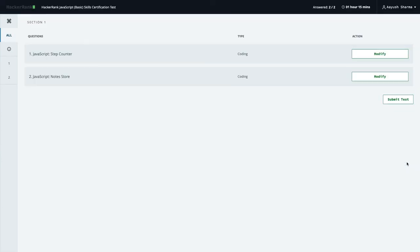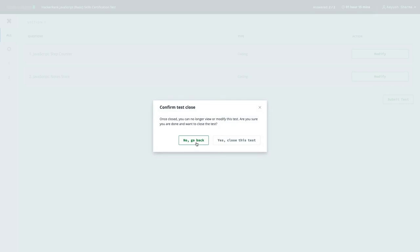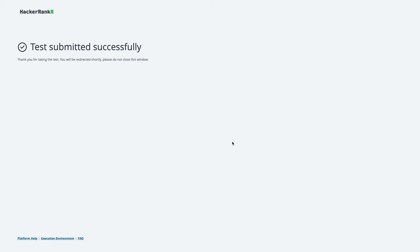Our first certification is done. Thanks everyone!